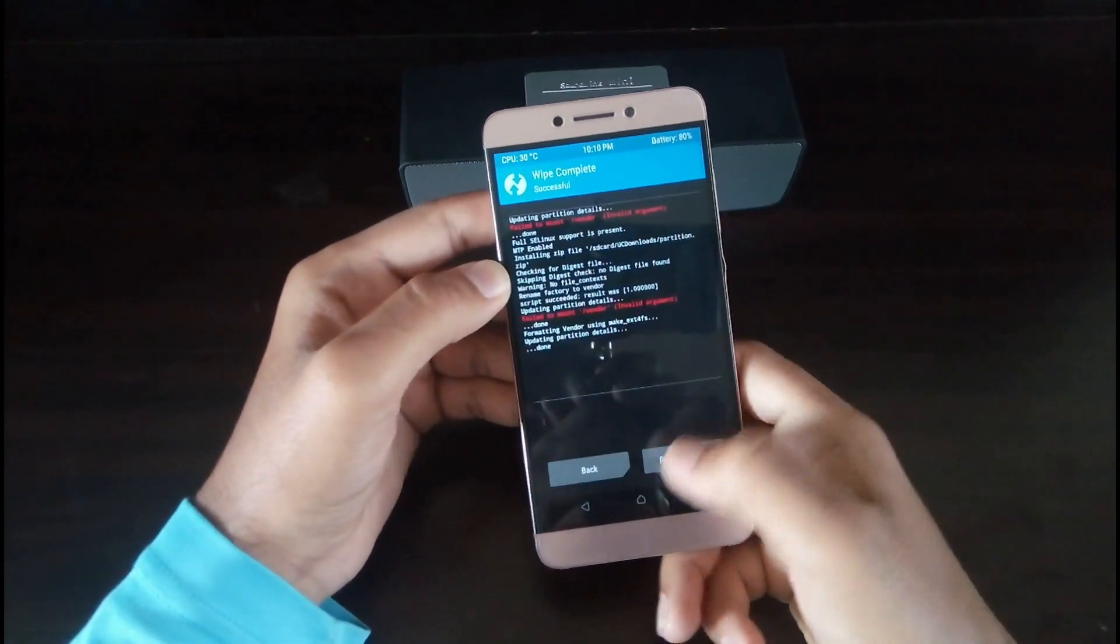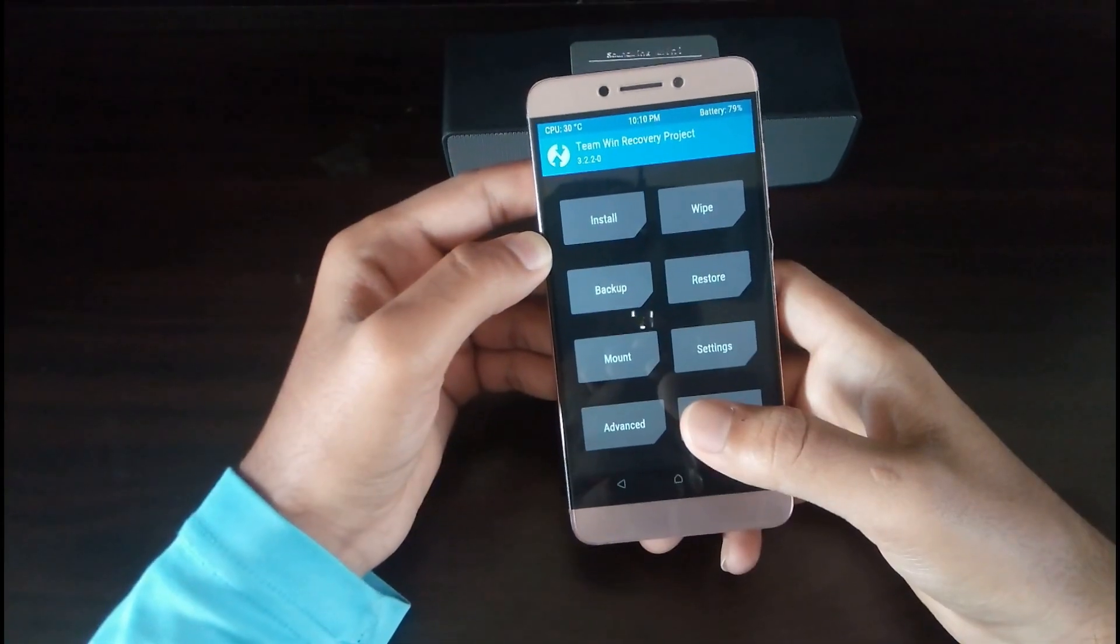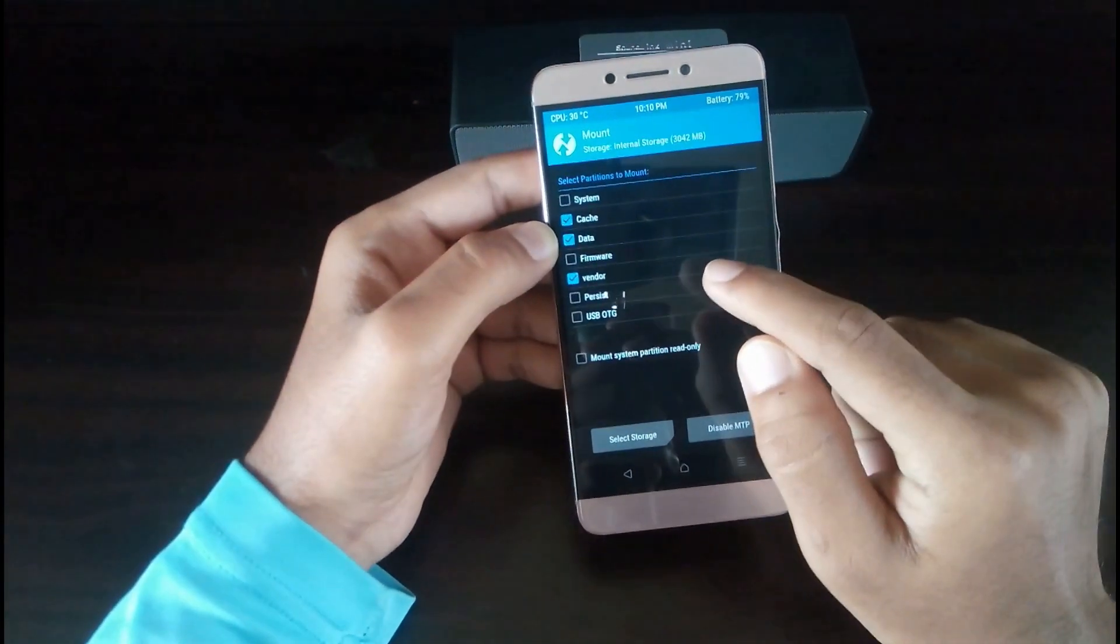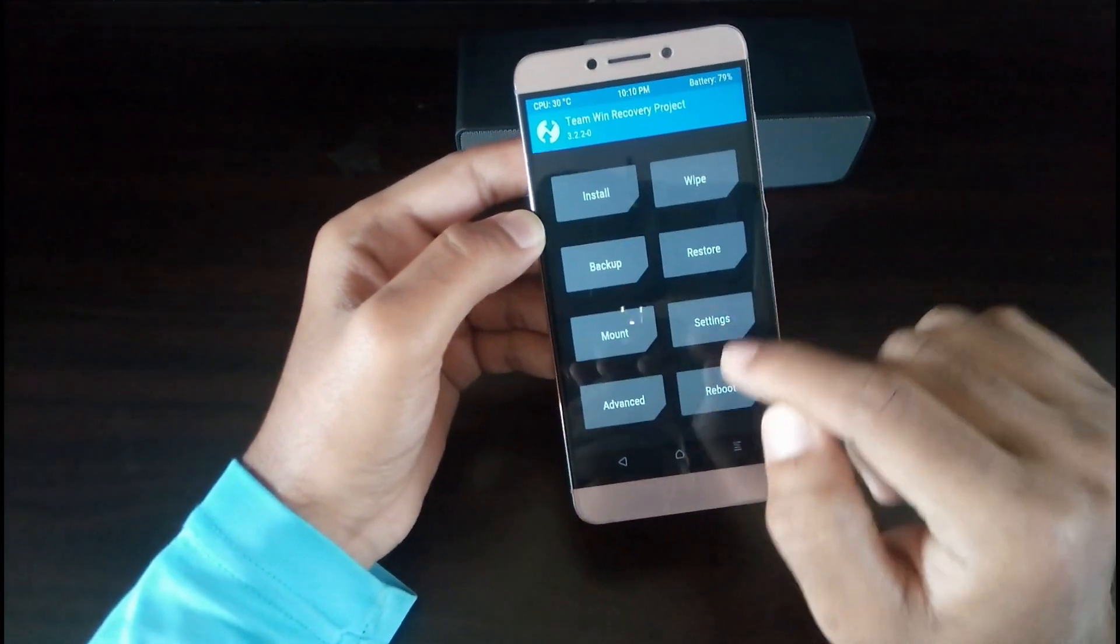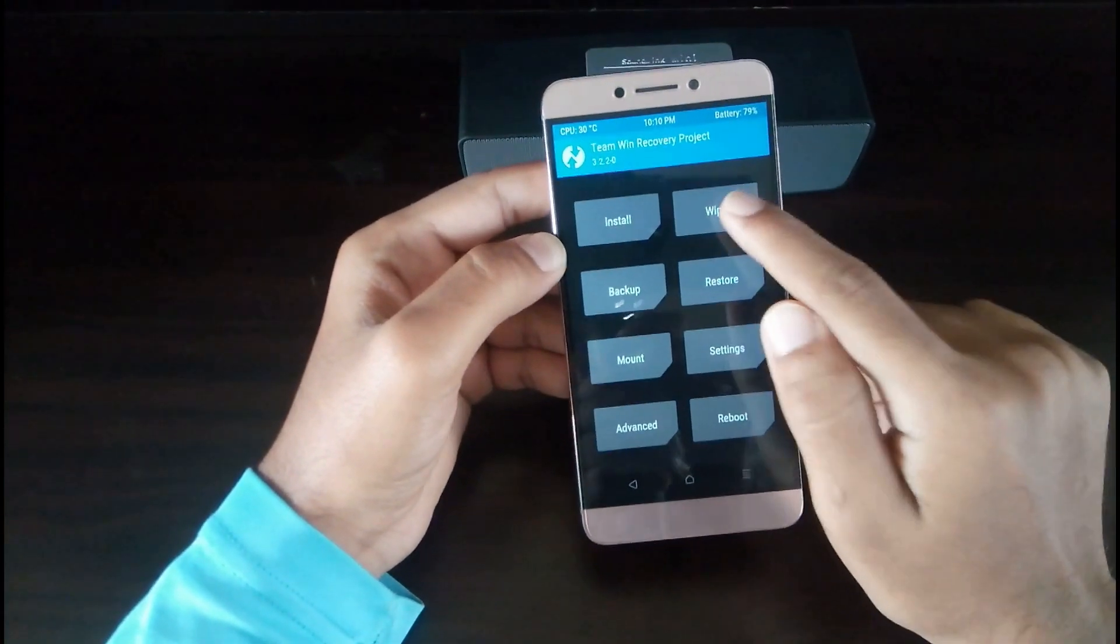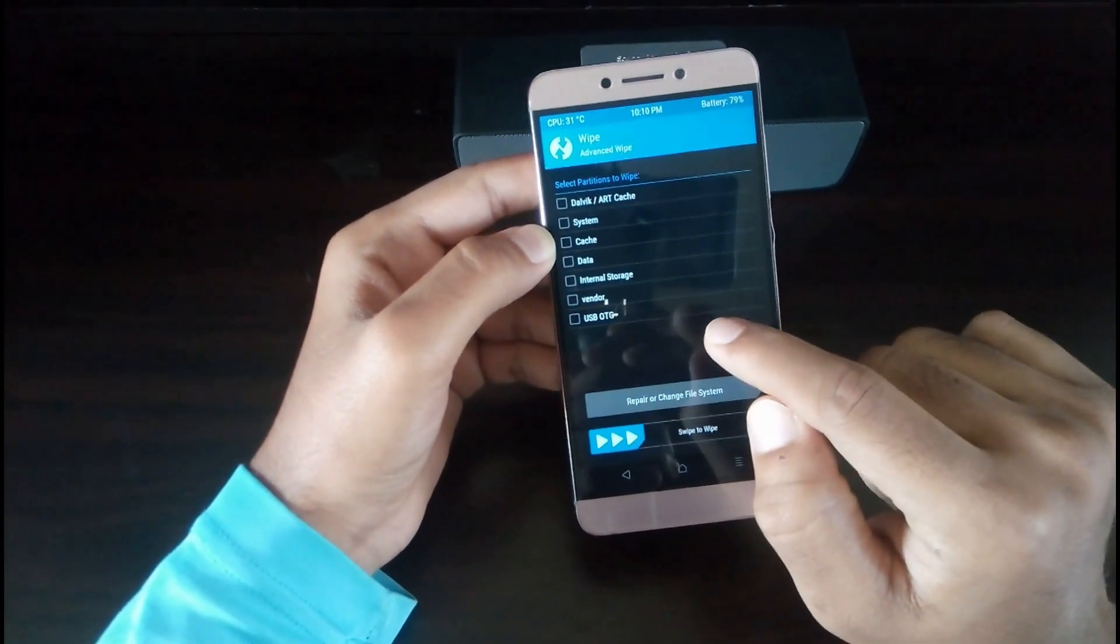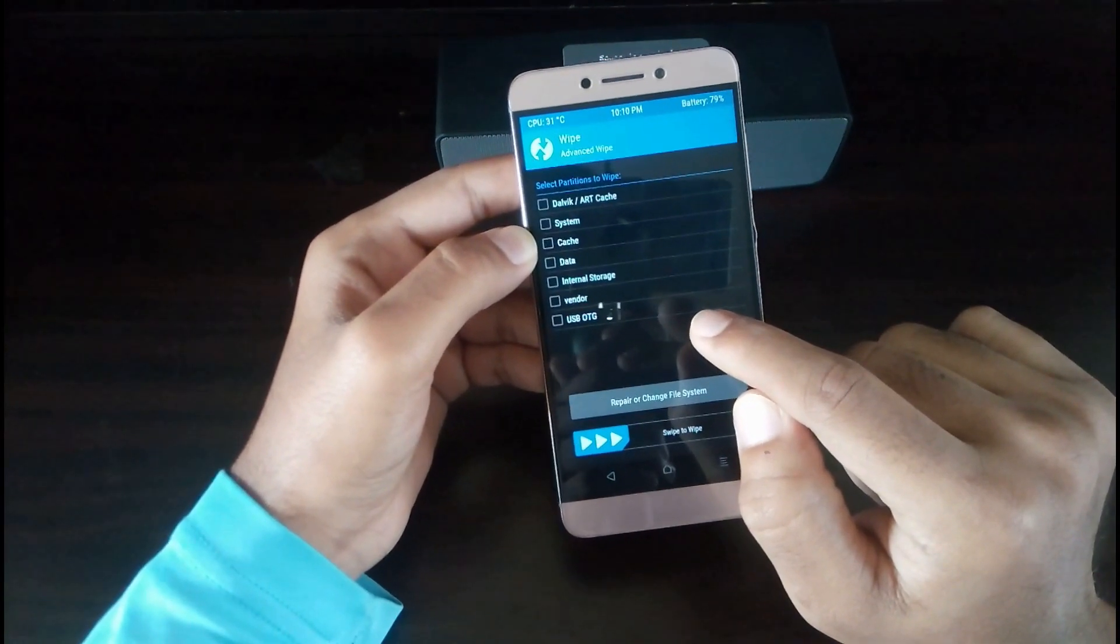Once you finish wiping, select on mount and see that whether vendor is selected or not. Wipe everything except internal storage, OTG, and vendor.